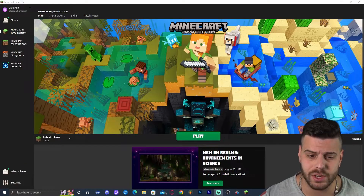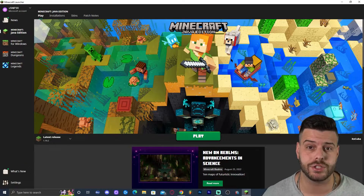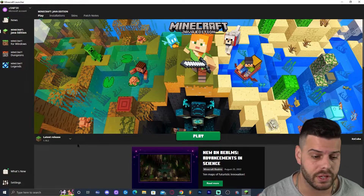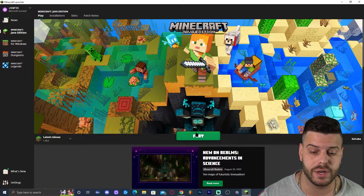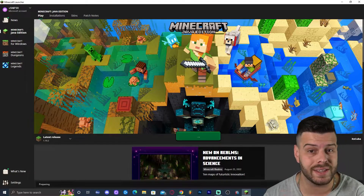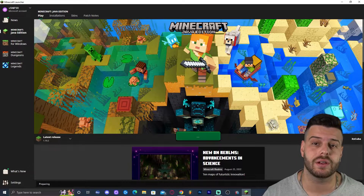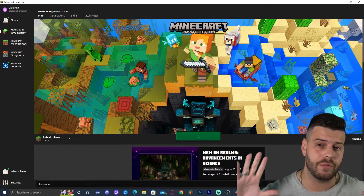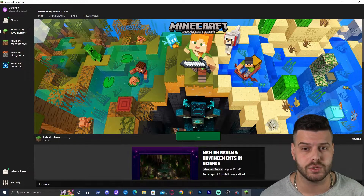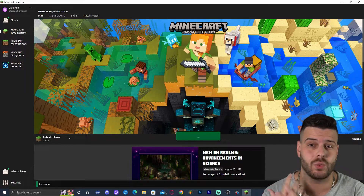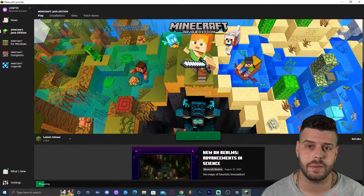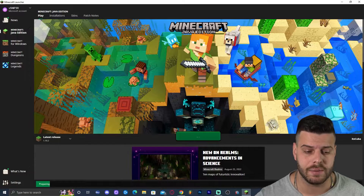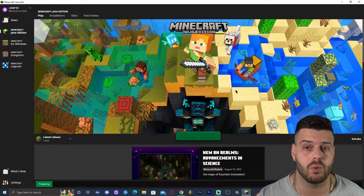Step number one is to actually open the Minecraft launcher and launch Minecraft 1.19.2. We need to launch Minecraft 1.19.2 in order to create an instance of the regular vanilla Minecraft before we go ahead and mod it. If you have already played Minecraft 1.19.2 vanilla at least once on your computer you don't have to do this step and you could skip to the next step. Just go ahead and launch your game and then close it out once it opens.